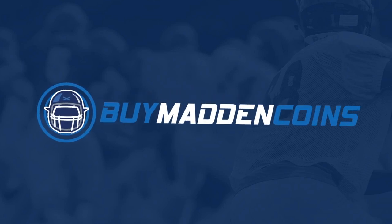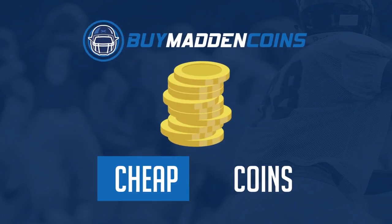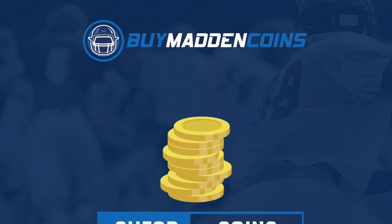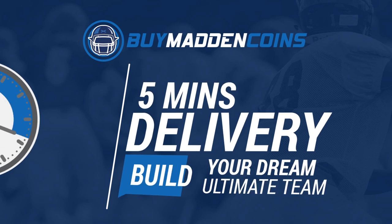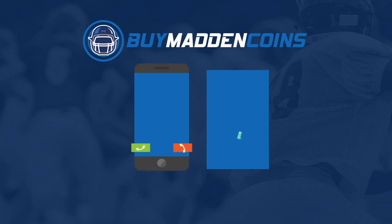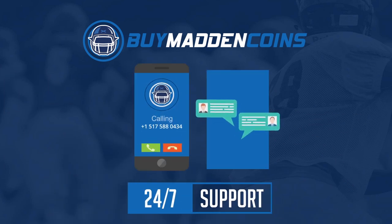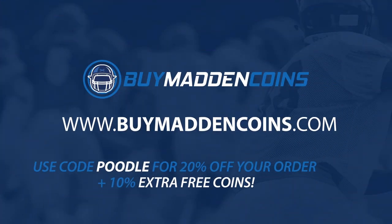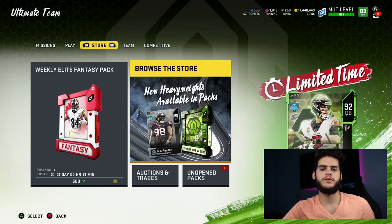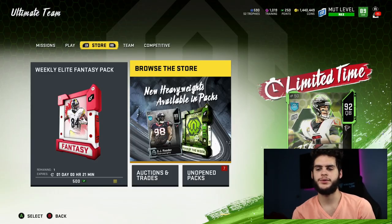If you need some coins to build that dream team you've always wanted, head on over to my sponsor Buy Madden Coins. They have the cheapest, quickest, and most reliable coins on the market right now. Make sure to use code Poodle for 20% off at checkout.